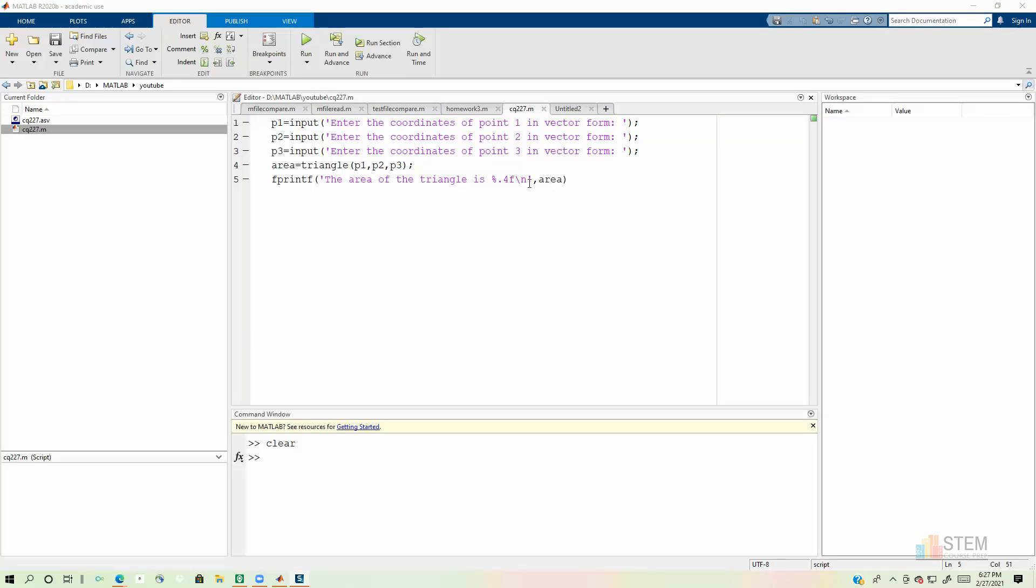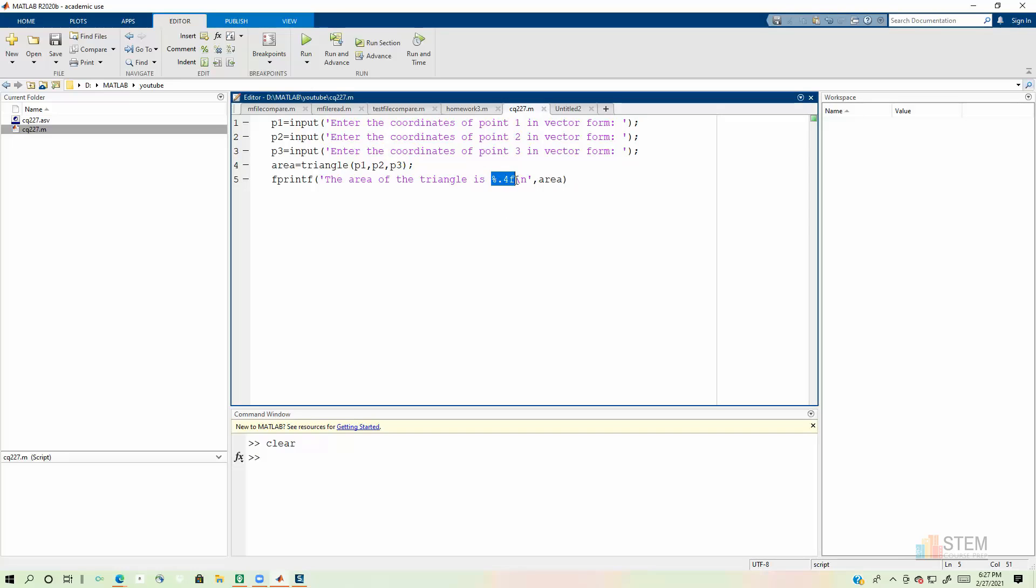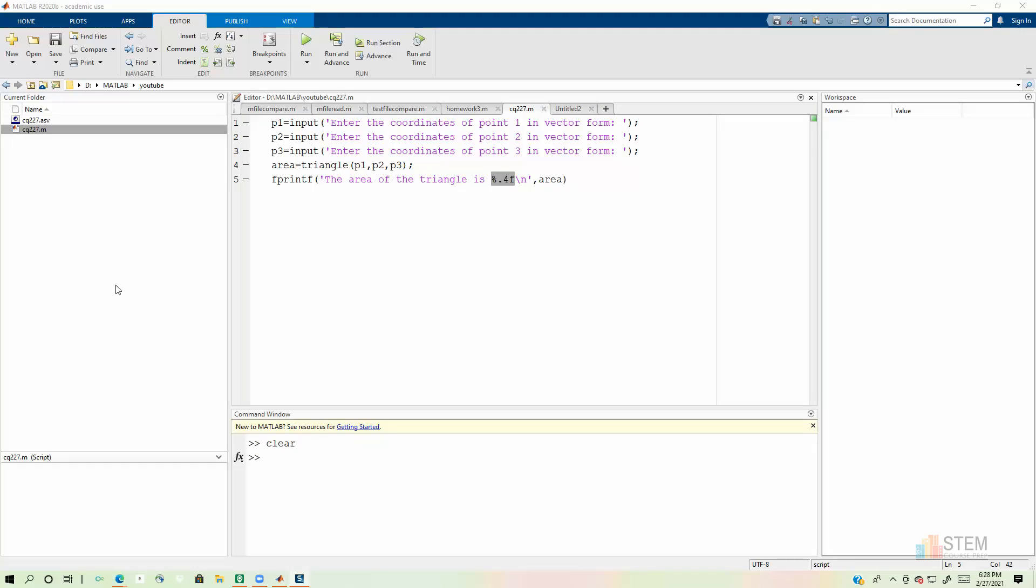So MATLAB knows to put the area value in right here where we have the percent.4f. And remember when we use these conversion characters here, like right here, the f means floating point. The four here means you want four digits to the right of the decimal place. And because I didn't put a digit or a number before the decimal place, MATLAB will automatically figure out the field width that we need to have. So how many spaces I need to allow for my number?